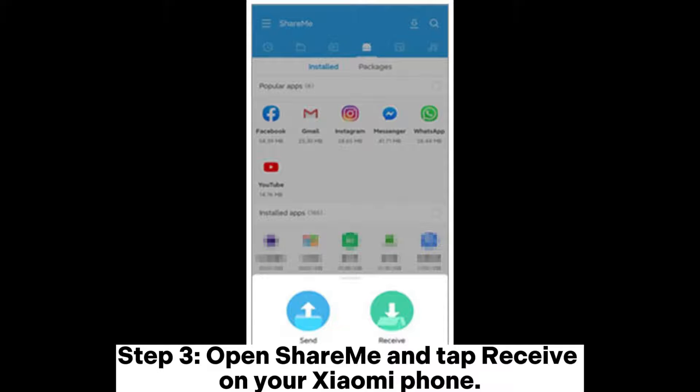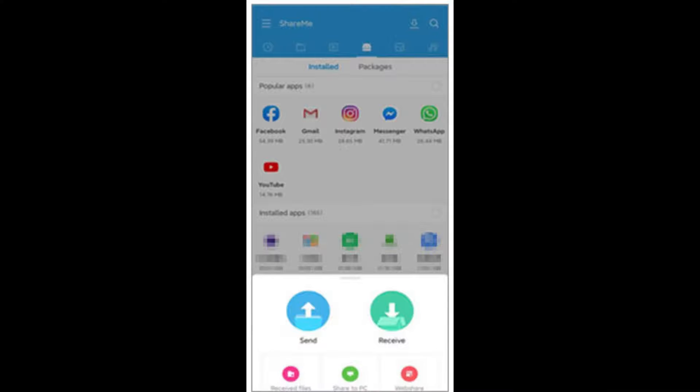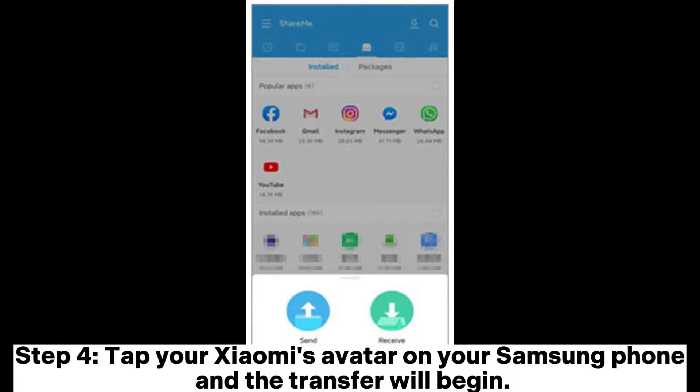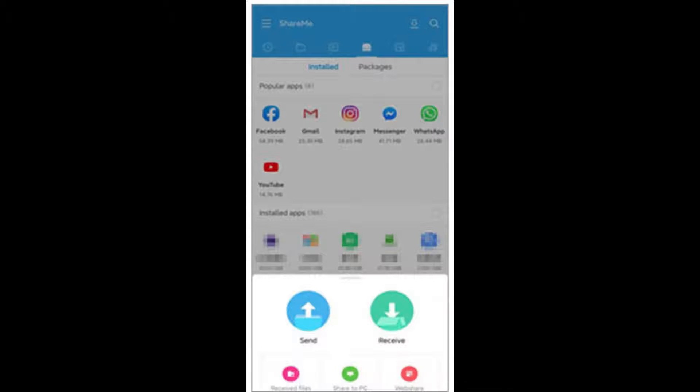Step 3. Open SHAREit and tap Receive on your Xiaomi phone. Step 4. Tap your Xiaomi's avatar on your Samsung phone and the transfer will begin.